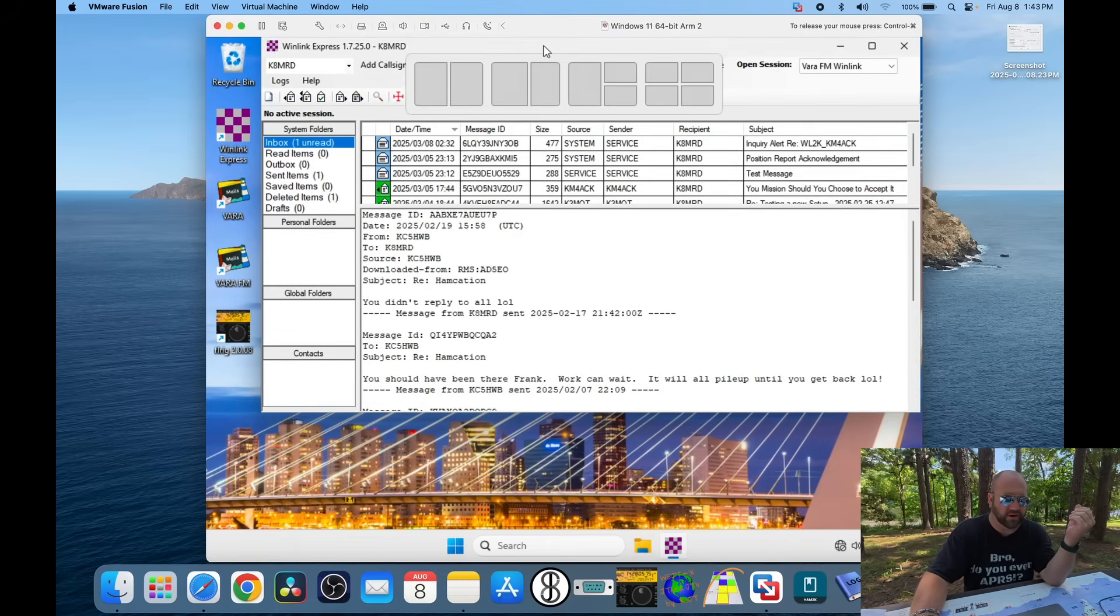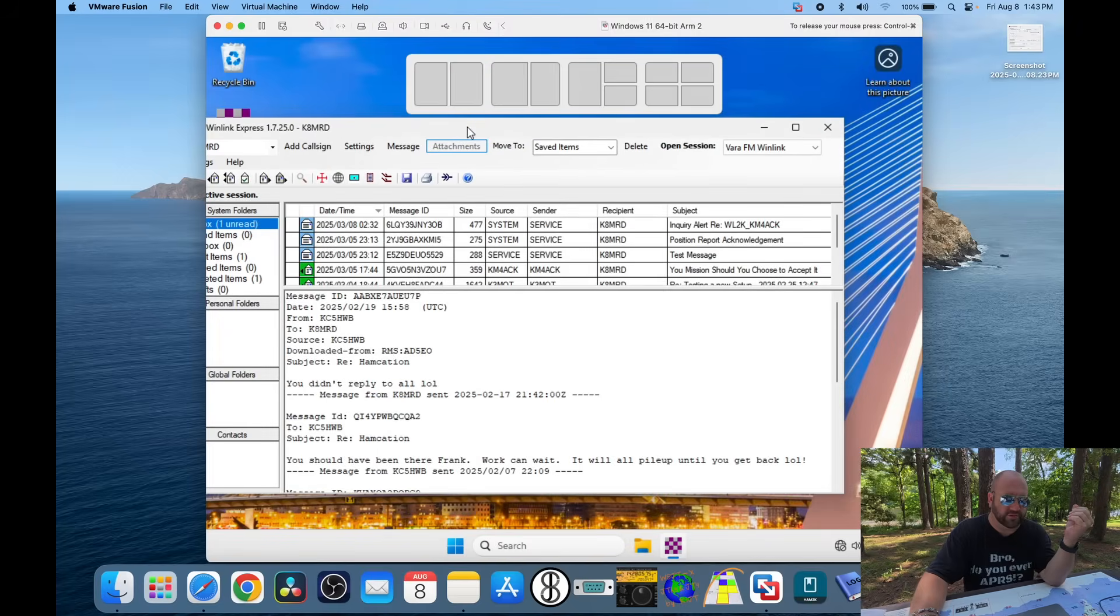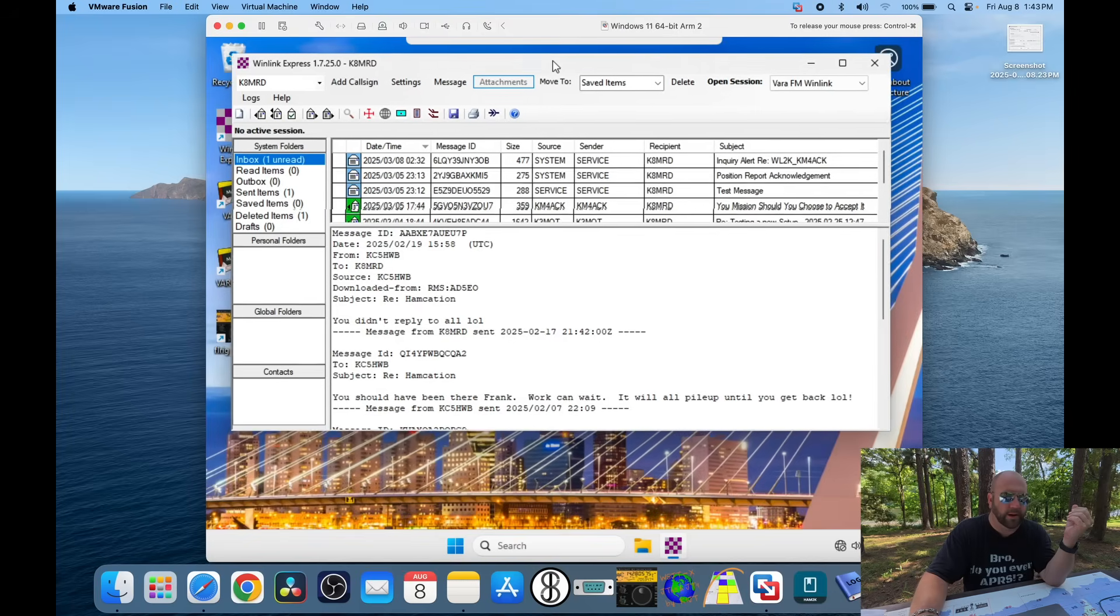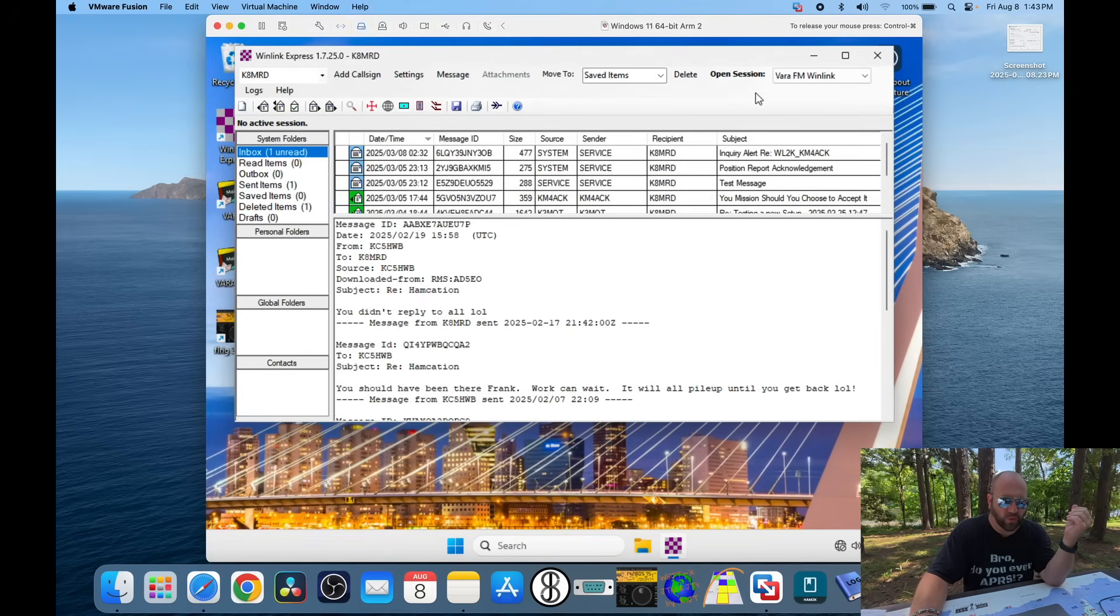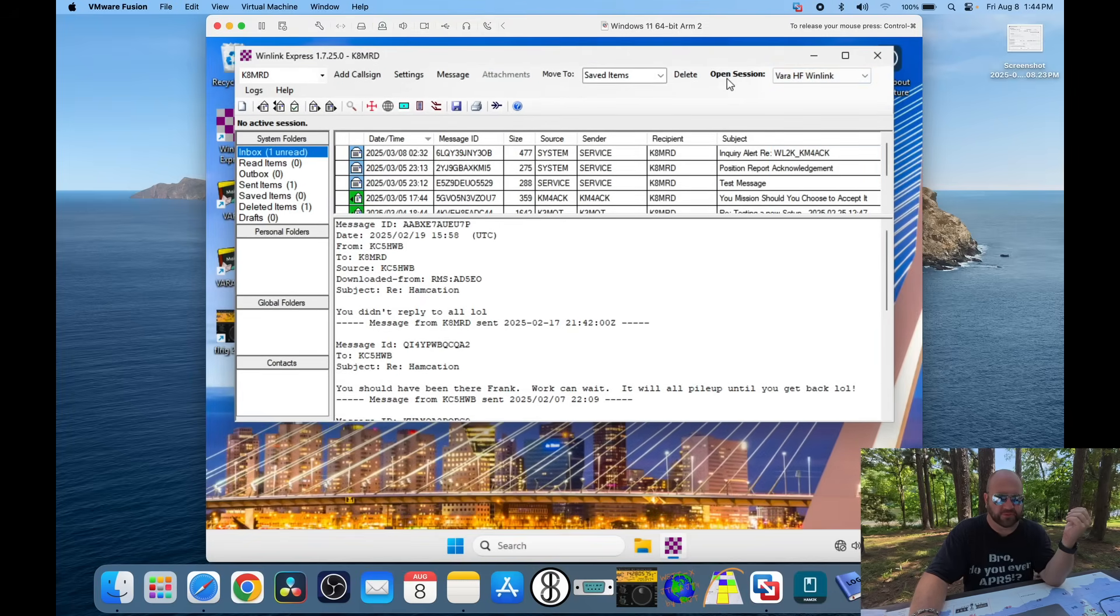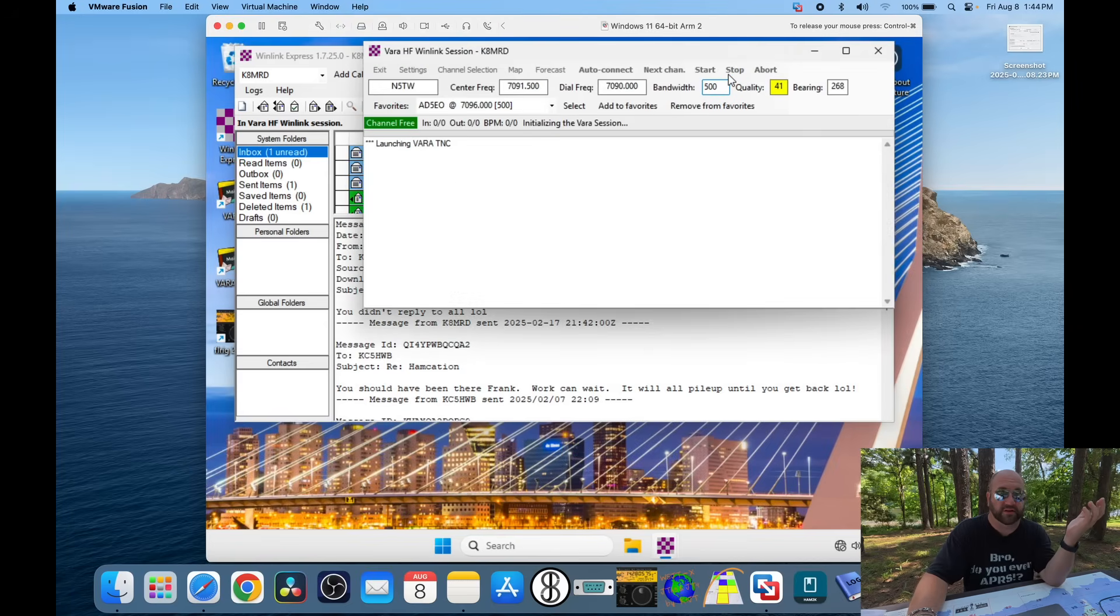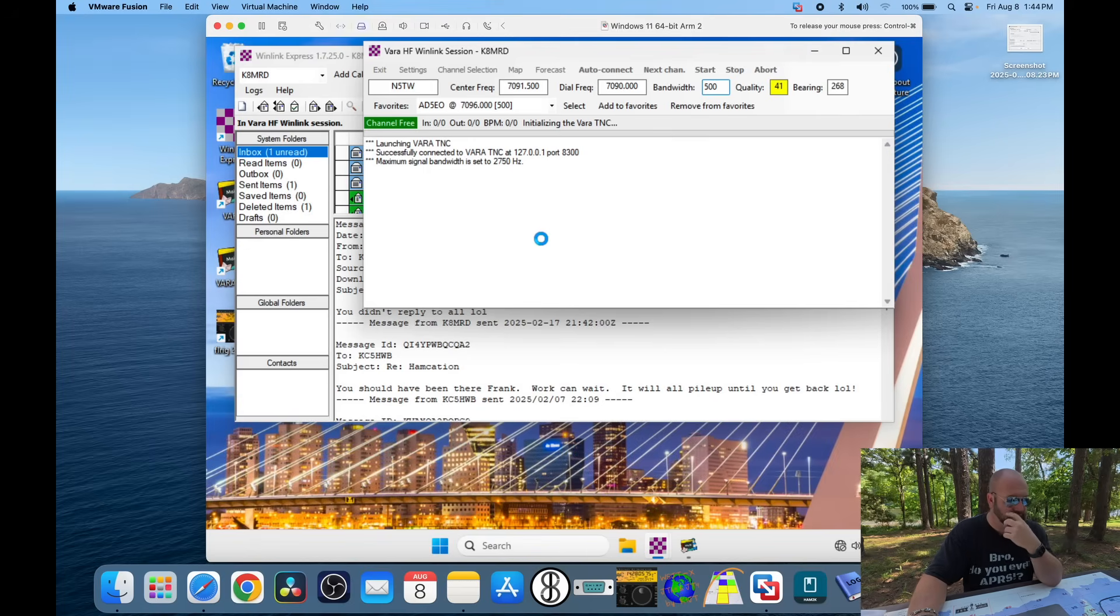That doesn't work. And then—oh, Jesus, Windows. I hate Windows so much. When I opened back a Vara HF WinLink session, all of a sudden, I had rig control. Like, everything worked. So, let me show you those settings really quick.